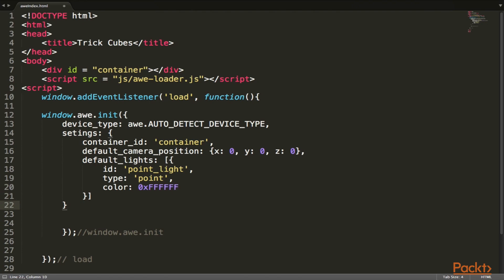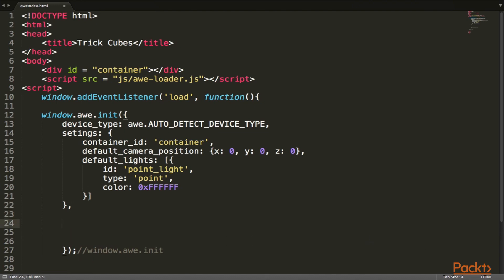Let's go over what we just created. Add a comma on the closing bracket for settings. We have our device type specified as auto detect device type, which will detect whatever device the application runs on. Under settings, we have a container ID set to 'container', which detects what's housing our code. We have a default camera with position set to 0, 0, 0, and default lights — a point light specifying the color and type. Now we'll create a ready function that specifies what the application does when it starts up.